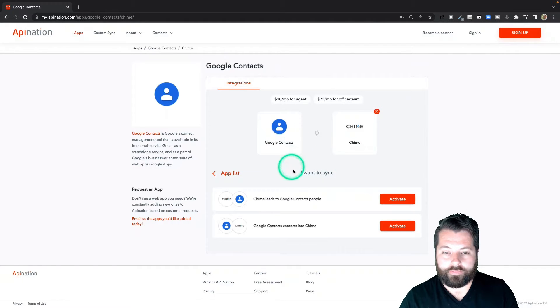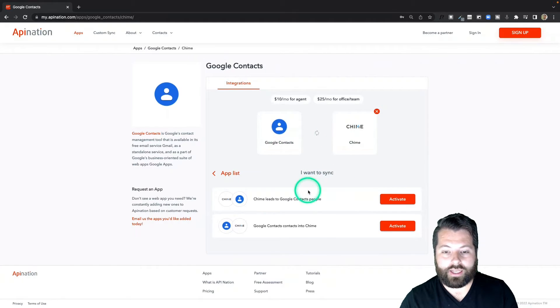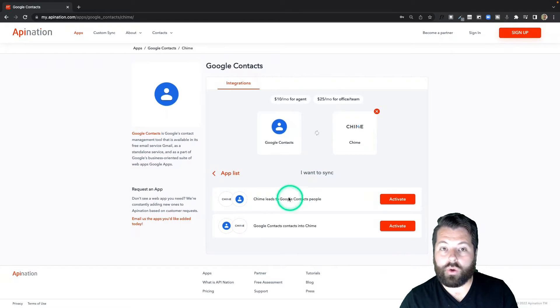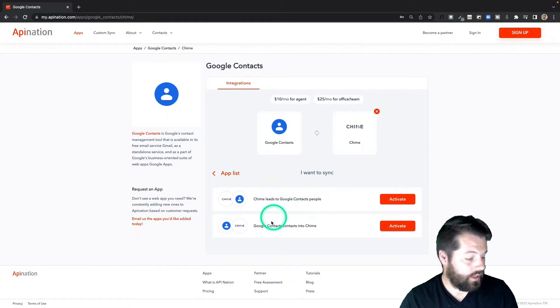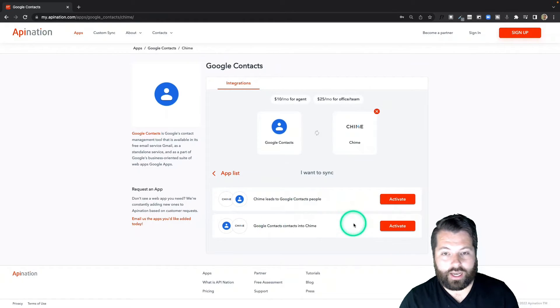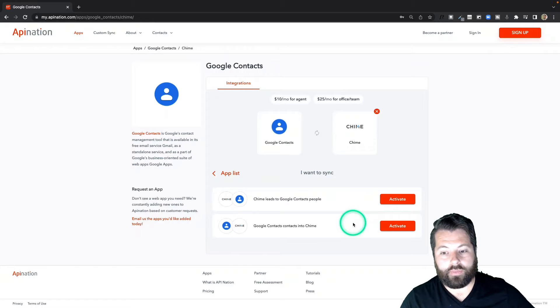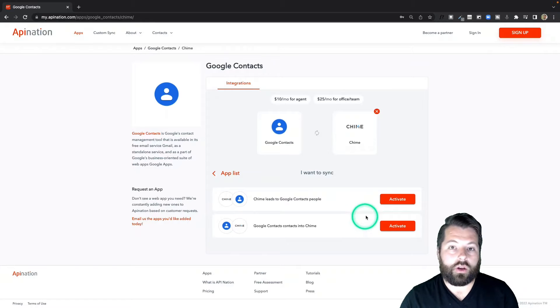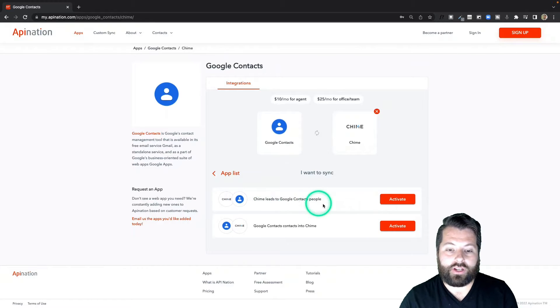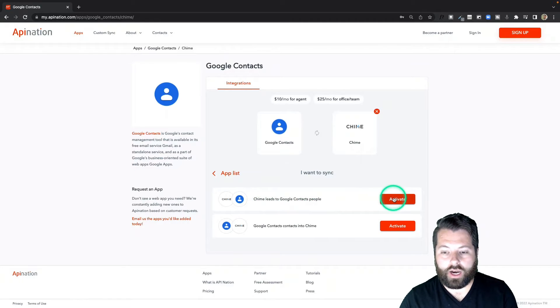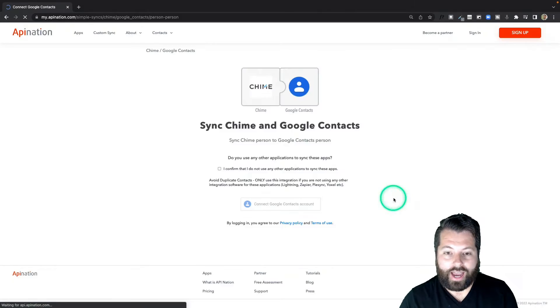So I chose Chime and Google Contacts and you can see I have two options here: Chime leads into Google Contacts and Google Contacts into Chime. So I'm going to go ahead and activate Chime into Google Contacts first, so I'll click Activate.